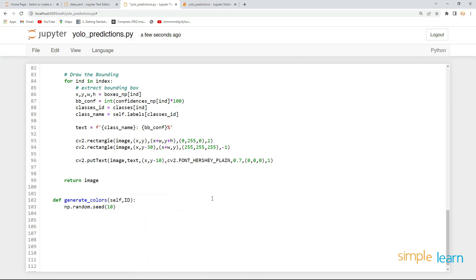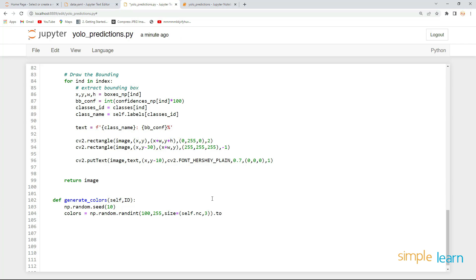Now define colors using np.random.randint, generating a matrix of shape (self.nc, 3) with values between 100 and 255, since 255 is the maximum pixel value. Convert it to a list. Finally, return colors[id] converted to a tuple — this gives the specific color for that class id.